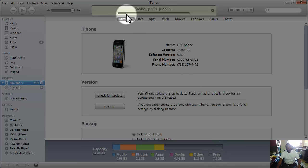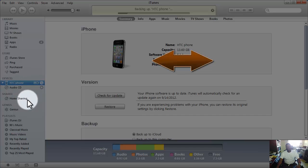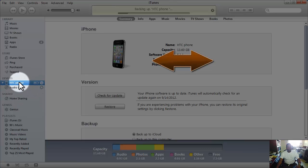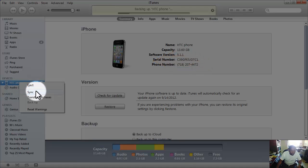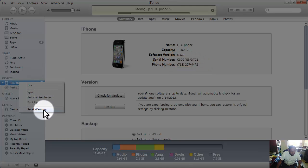It looks like the backup is going to go pretty fast. This shouldn't take too long. So while the backup is rolling, I want to explore some other stuff here.